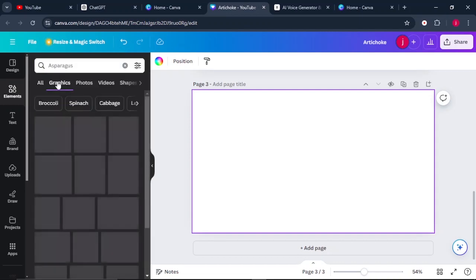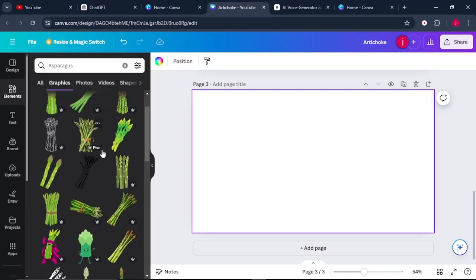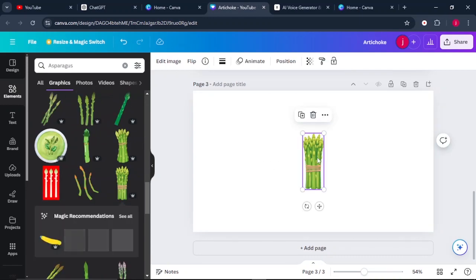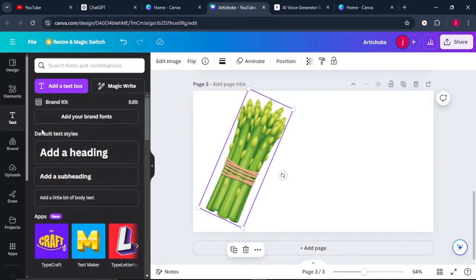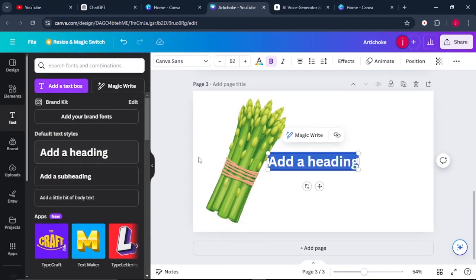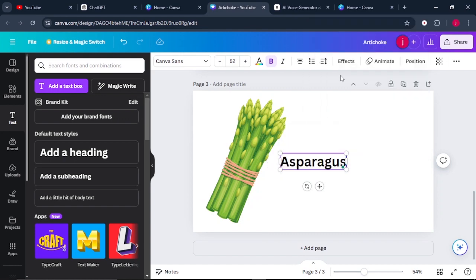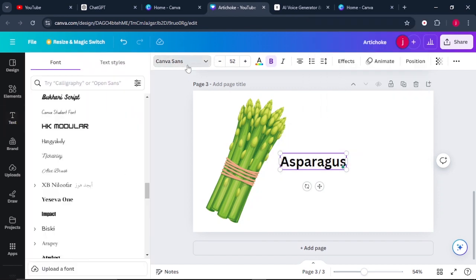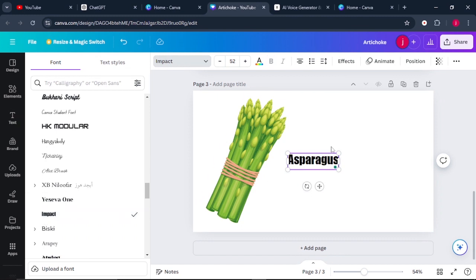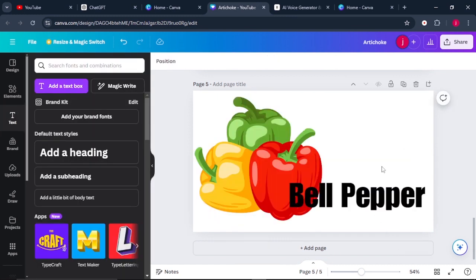Go back to Graphics and select the image. Then go to Text, select 'Add Text,' paste the name of the vegetable, go to Fonts and choose the font style, and increase the size. Repeat this process for all your vegetables.